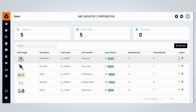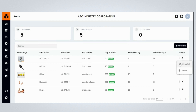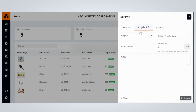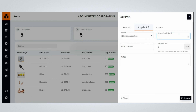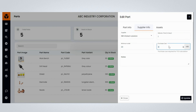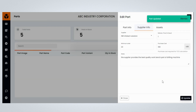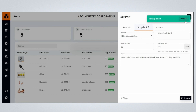Click on the three dots under the Action section and click View or Edit — this will open the edit panel. Click on the Supplier Info tab, where you can enter the details of the supplier providing the required parts. Choose the supplier from the list, select the delivery date in days, mention the minimum order quantity, and enter the purchase cost of each part. The purchase cost is later required for TCO calculation. Provide any necessary notes and review the information.